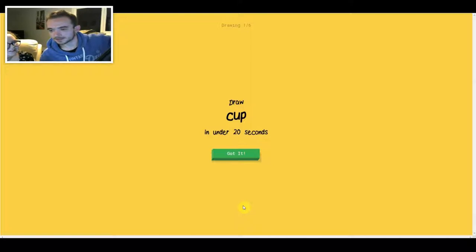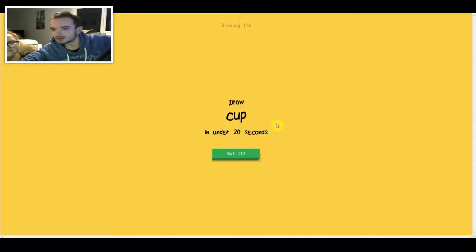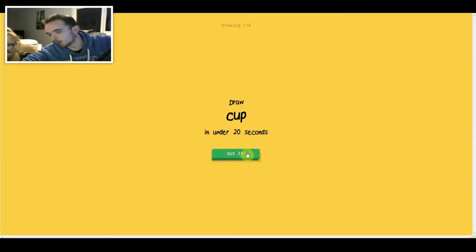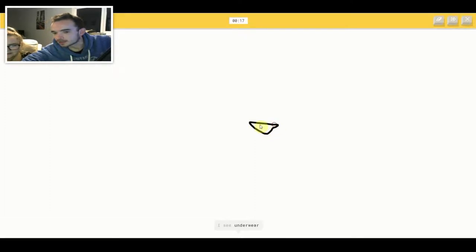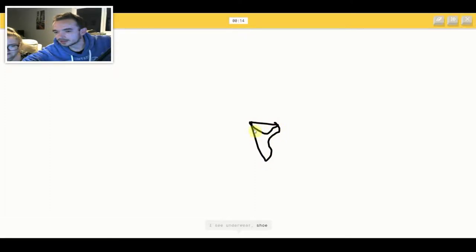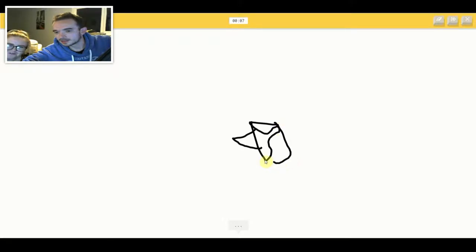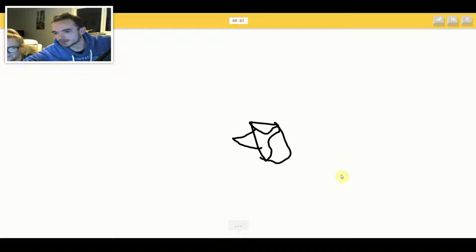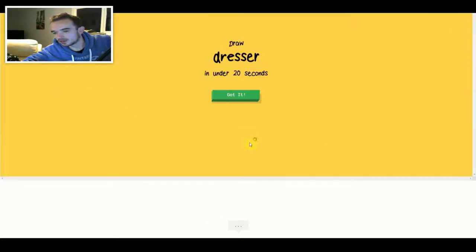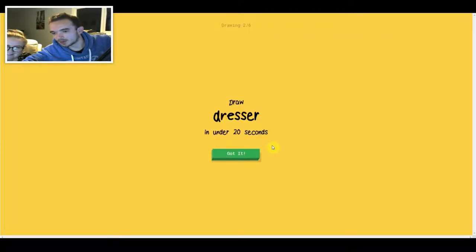No, I'm going first. I can't even guess what it is because it says there, doesn't it? No, the computer guesses it. So I have to draw a cup in 20 seconds. Right. I see underwear. Or shoe. Or nail. I see mug. Or coffee. What is that? Sorry, I couldn't guess it.